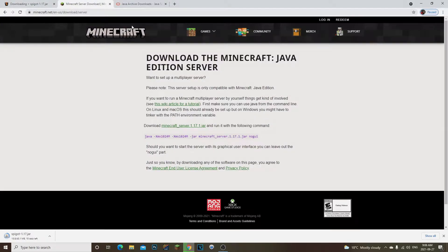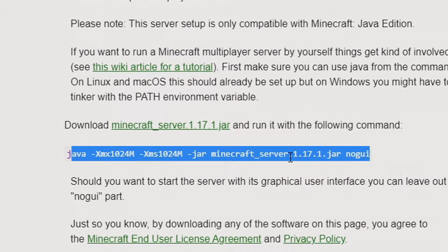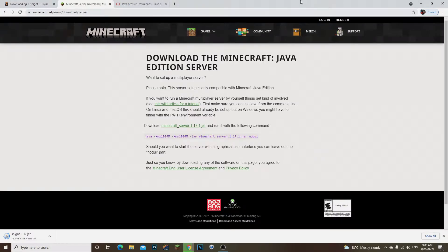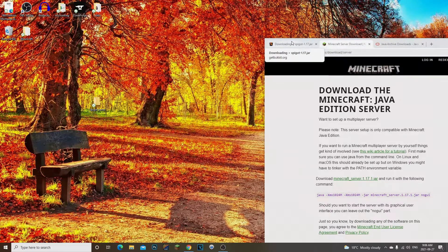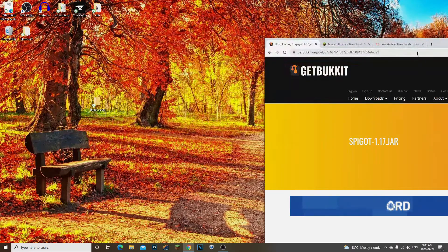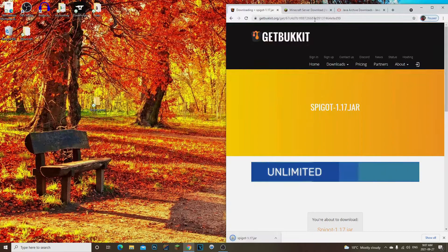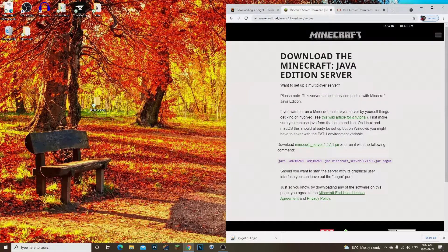Now we need to go to minecraft.net and copy the Java script file shown there. Highlight it and copy it. You do need to create a Spigot server folder if you haven't done that already. So to recap: we downloaded Java 16, we downloaded our Spigot server, and we copied the Java script line.